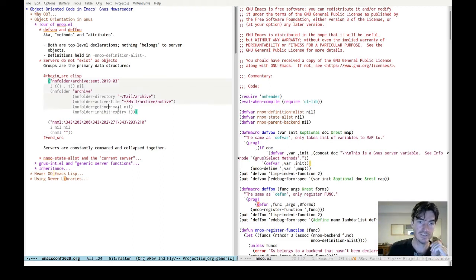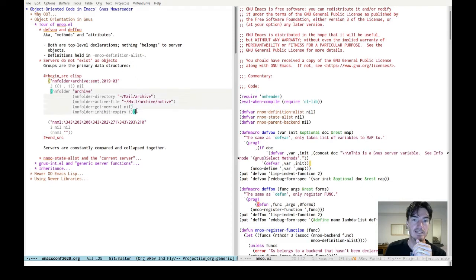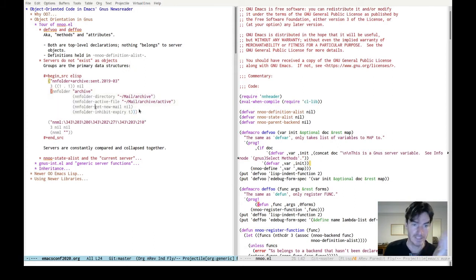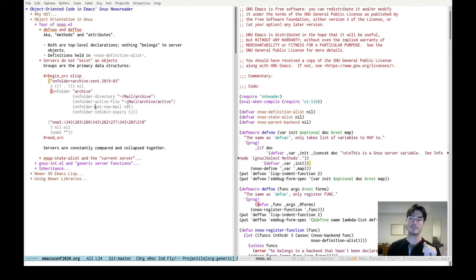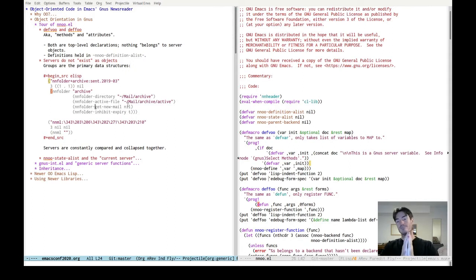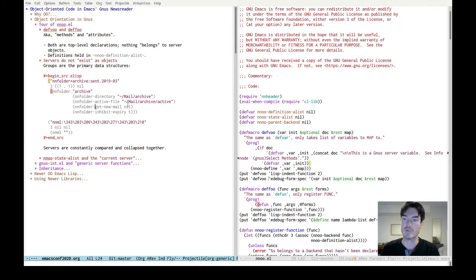Each group — here you can see some examples — these are basically the data structures that represent a group. Each group also has a little entry that tells you what server it belongs to. Each group replicates that data saying which server it belongs to. So when Gnus is going through doing its business — trying to figure out what's up, updating mail from the groups or whatever — almost every time it will cycle through all the list of groups, look at all the server definitions, and categorize the groups by server.